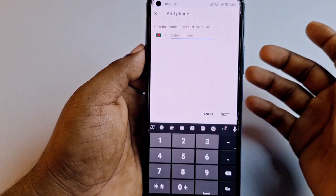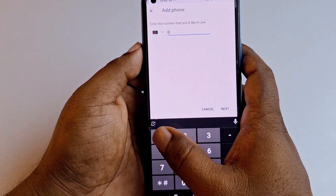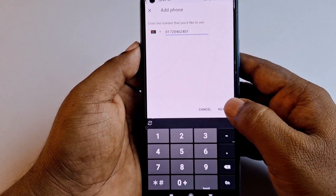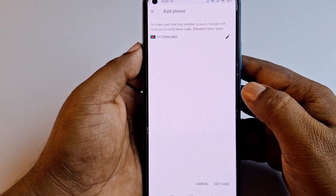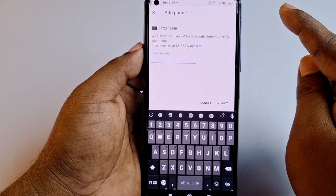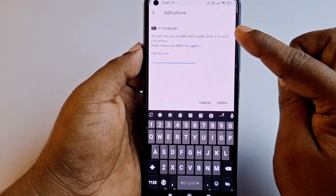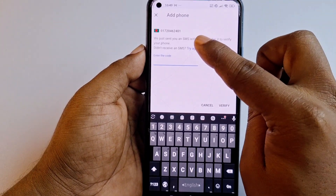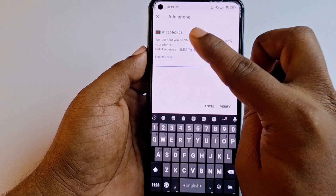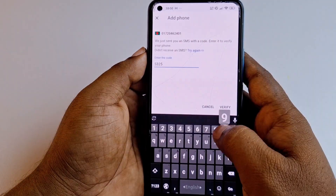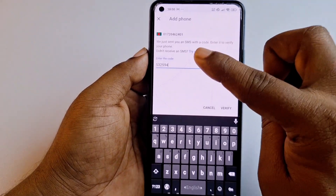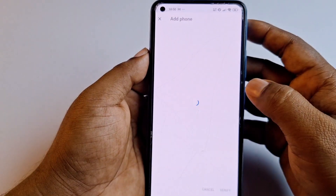Click 'Get code' and it will send an OTP code to your new phone number. Let me collect that code from my phone. I got the code, so let me click 'Verify.'